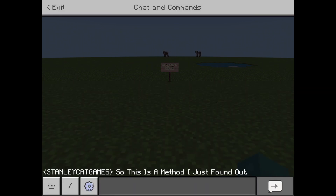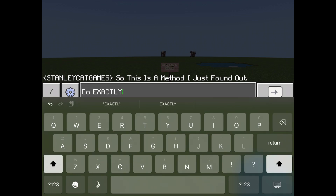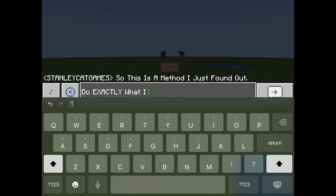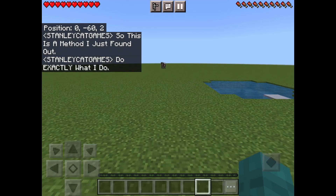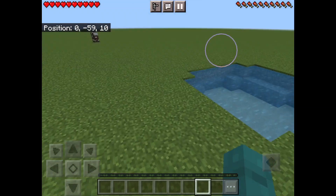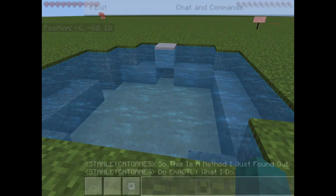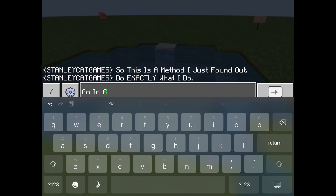So do exactly what I do. I made that lake over there, so you need to find a river or an ocean. Dig a hole straight forward and do exactly what I do — dig a hole like that, and then you want to swim into the hole.